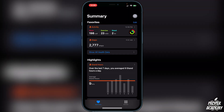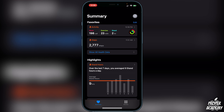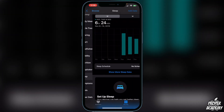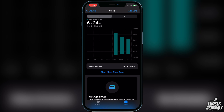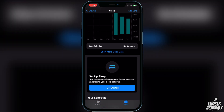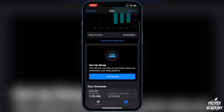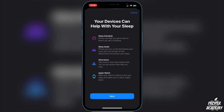Once you're in the Health app, go to Browse on the bottom right, click on Browse, scroll down and you'll see an option for Sleep — go ahead and click on that. Scroll down and you'll see it says 'Set Up Sleep.' Click Get Started and it will tell you that your devices can help you with your sleep through a sleep schedule, sleep mode, a wind down, and your Apple Watch.